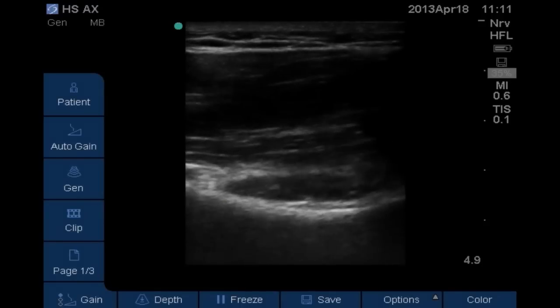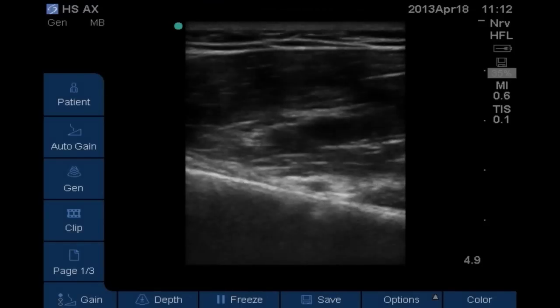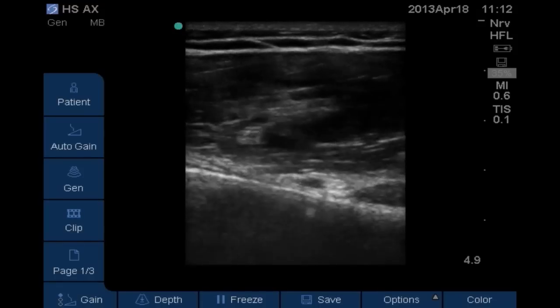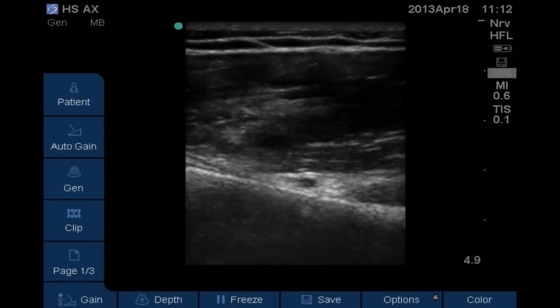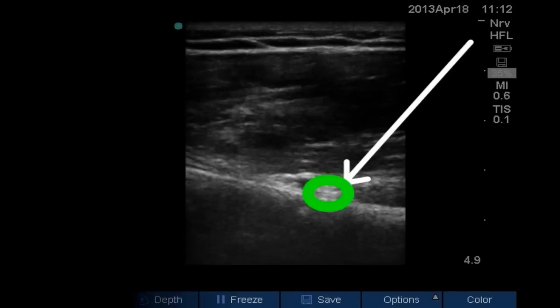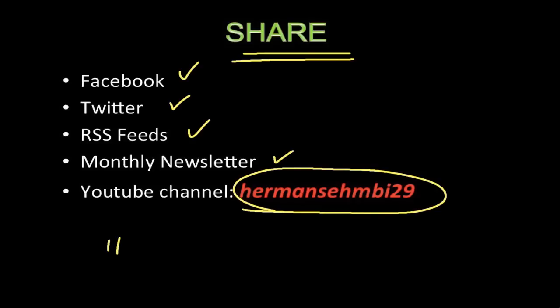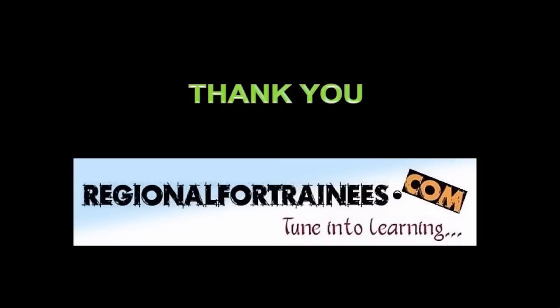Finally, we bring the probe back into position two and then bring the needle from cranial to caudal direction along the vertical line to stimulate the axillary nerve and deposit local anesthetic around it. So that was it guys — I hope you liked this video and podcast series. If you did, please share it with your friends on different social platforms, and I'll see you next time in a more exciting podcast.